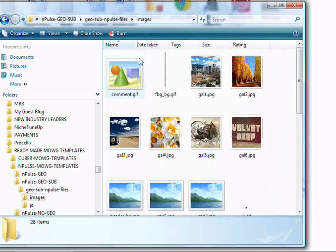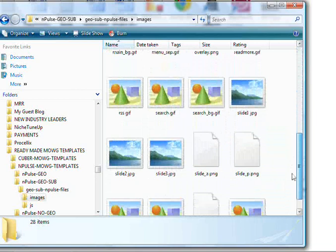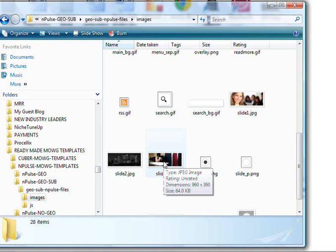Look for the images called slide 1, slide 2, and slide 3, and replace them with your own pictures. That's all it is—just replace them and make sure you recall them slide 1, slide 2, and slide 3, otherwise it won't work.